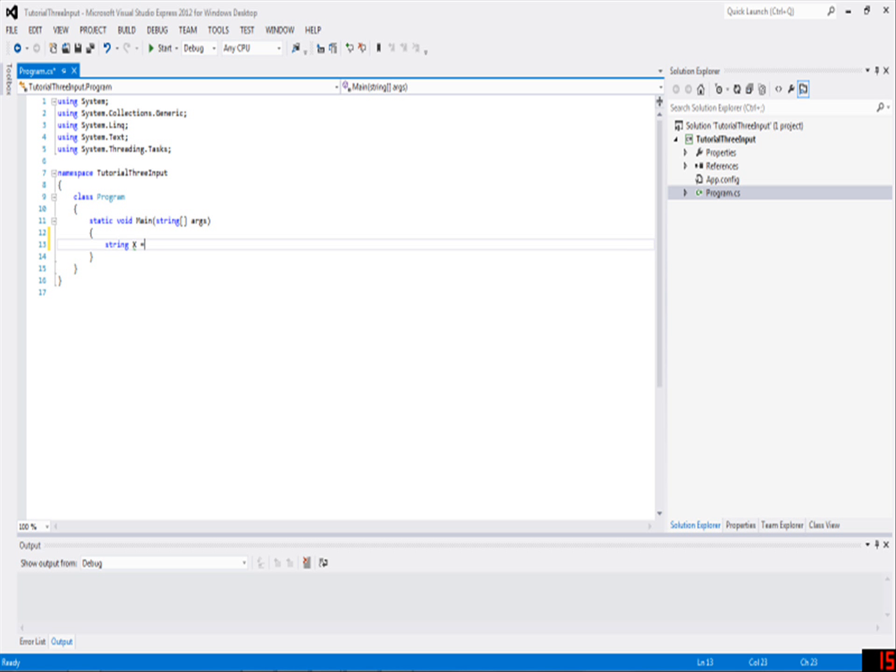So we're just going to declare it as an empty string. An empty string just means that it's blank - there's nothing in it, no spaces, no new lines or anything, it's just nothing.